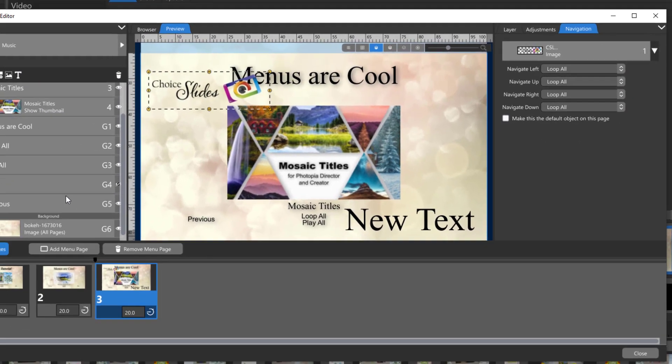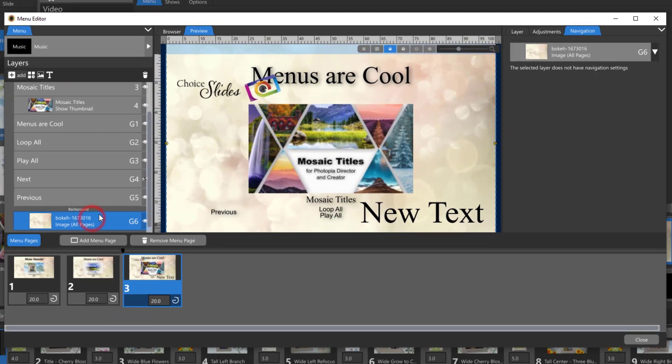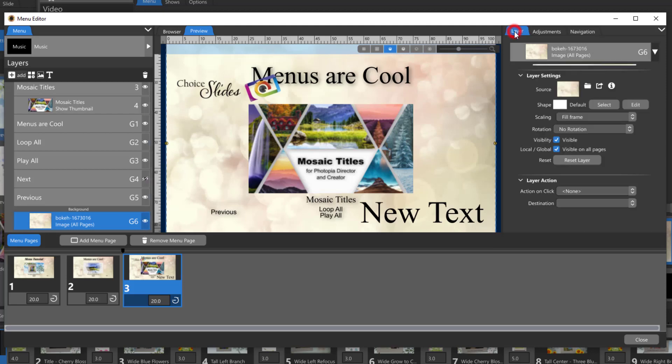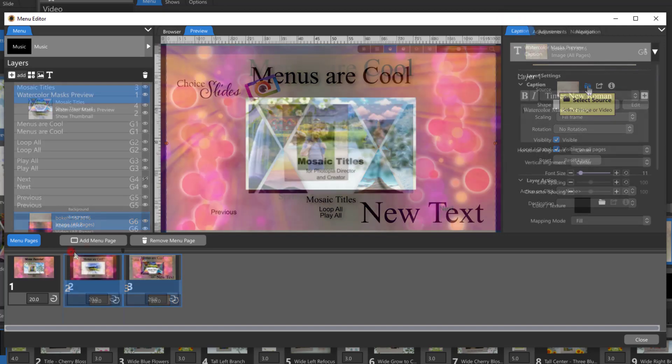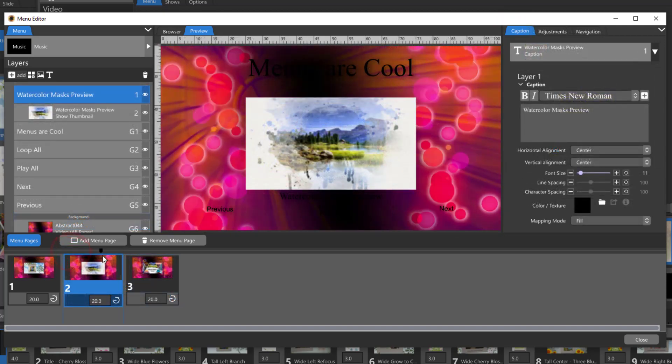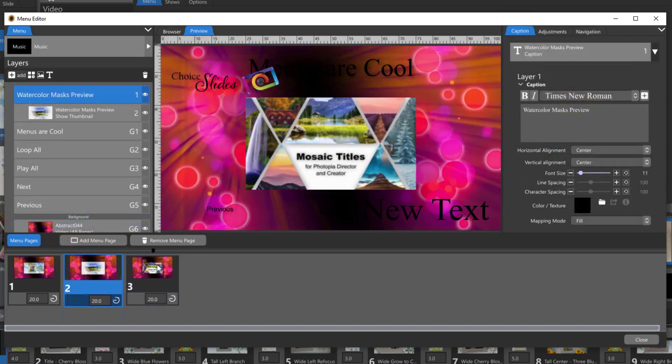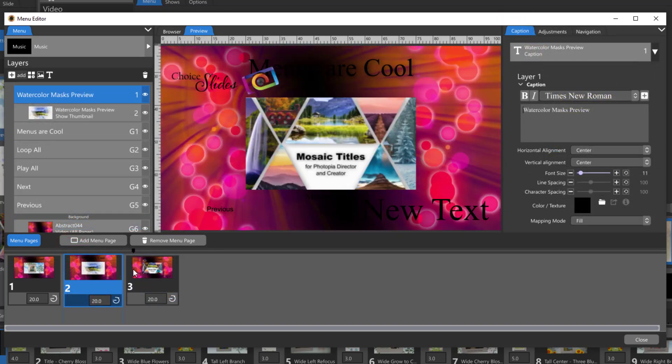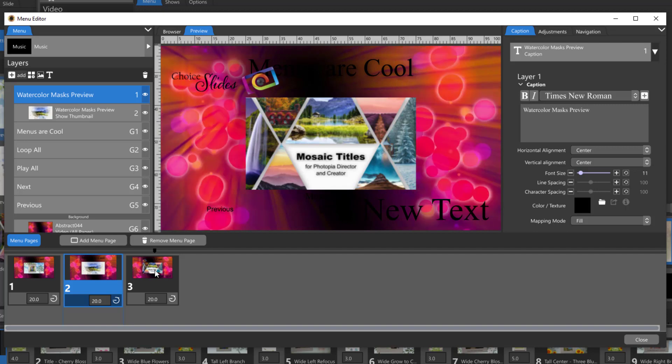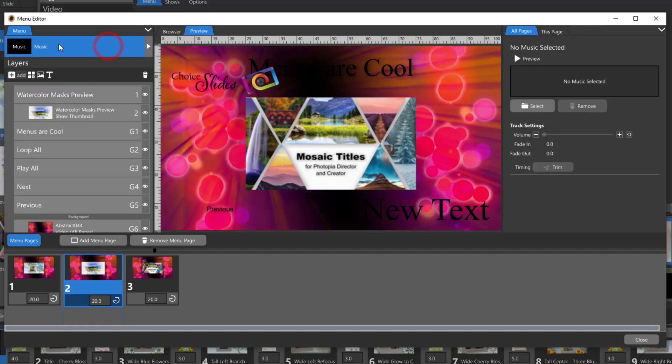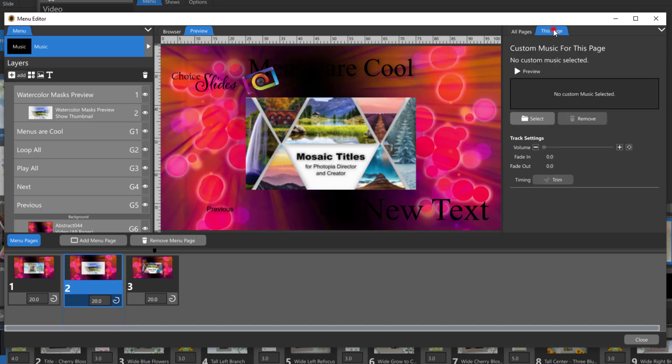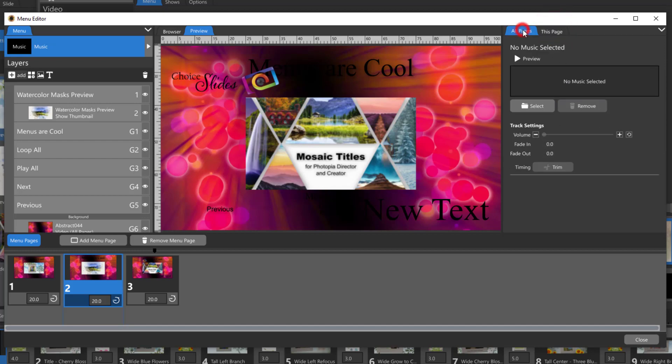The menu background behaves just like a show background. It is global and you can use either still images or video files. Finally you can add music to your menu by selecting the music tab on the left. Then you have the option to add one song for all pages or you can add individual songs for each page.